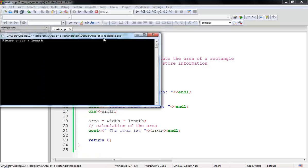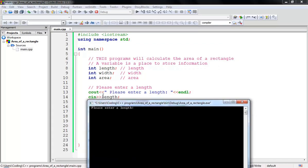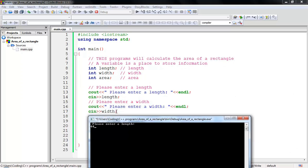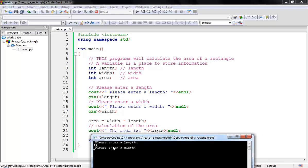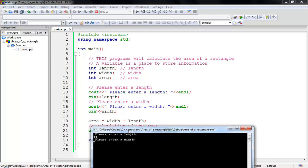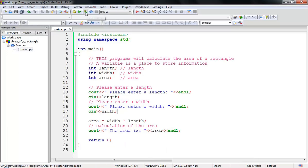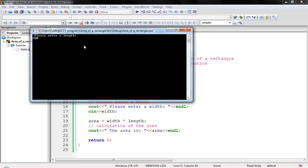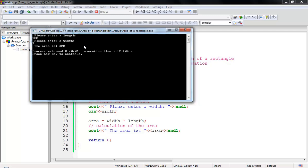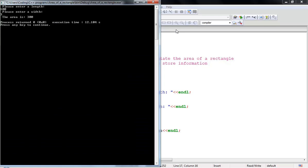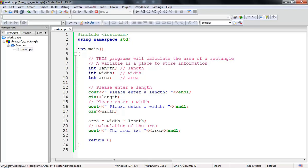The program runs. It says 'Please enter a length' — I'll enter 44. Then 'Please enter a width' — I'll enter 2. The area is 88, which is 2 times 44. Let's run again with different values: length 100, width 3 — the area is 300. It works!